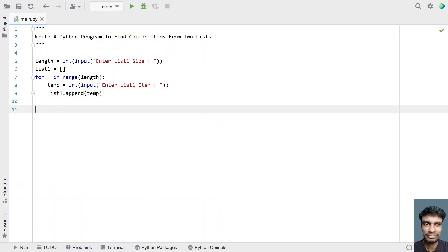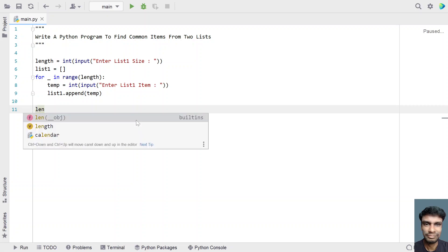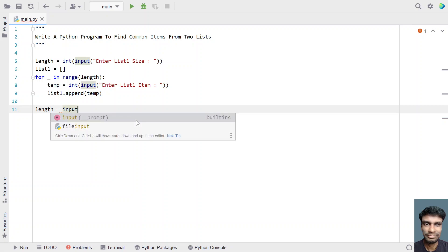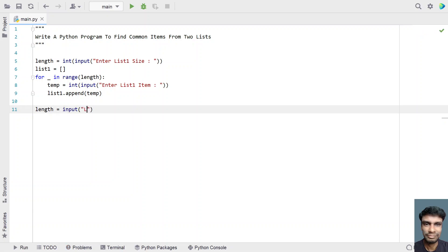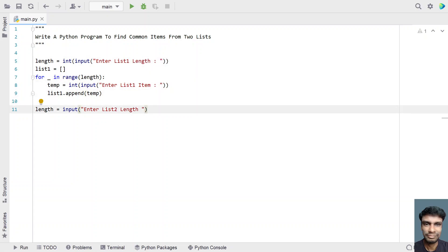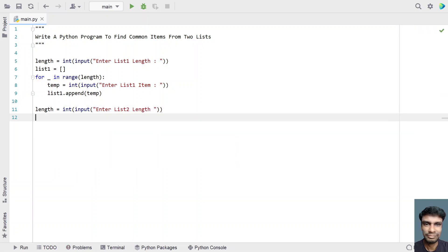So this is the method to get the list1 items into your program. In order to get the list2 items, let me use the same variable and ask the user to enter the list2 size. So let's enter list2 size and then convert it into an integer again.